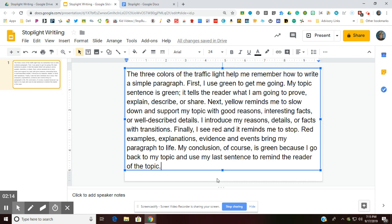'Finally, I see red, and it reminds me to stop. Red examples, explanations, evidence, and events bring my paragraph to life. My conclusion, of course, is green because I go back to my topic and use my last sentence to remind the reader of the topic.' The very first thing we're going to do is look at the very first sentence and decide what color it's going to be. I will give you a hint: the colors of the circles at the top will give you a clue as to the first color. Don't say it out loud — say it in your head.